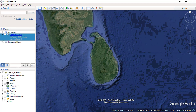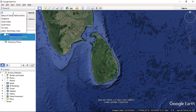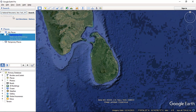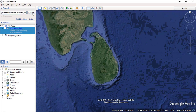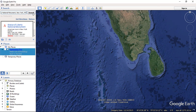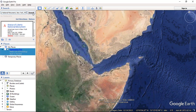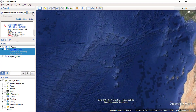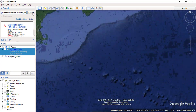Go to the search box and type your desired place name. Now click on the search button. Google Earth will zoom to the location on the main window.